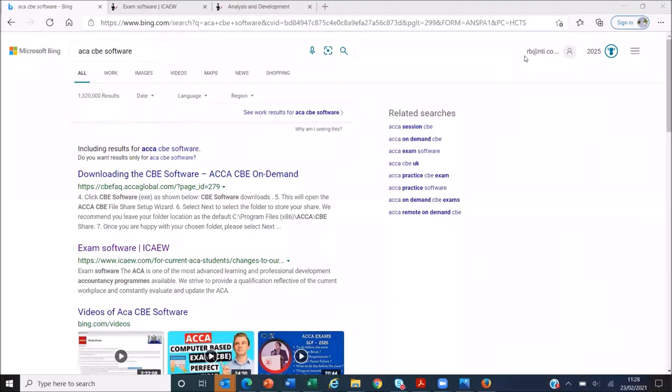Hello and welcome to this NTI production. I'm Richard Bloomfield from NTI and I'm delighted to be bringing you this tutorial video on the ACA computer-based exam software.